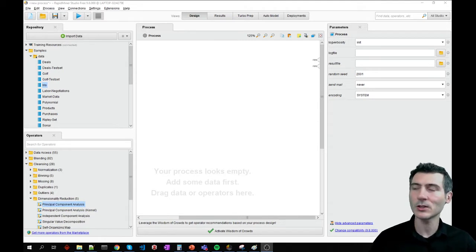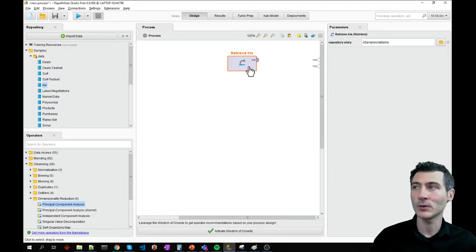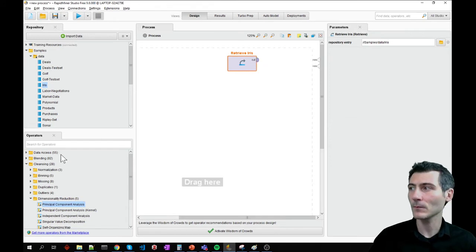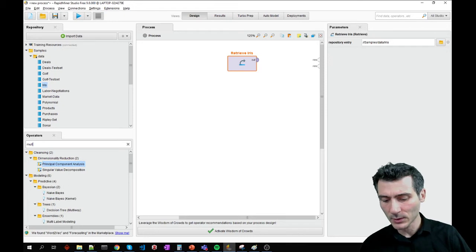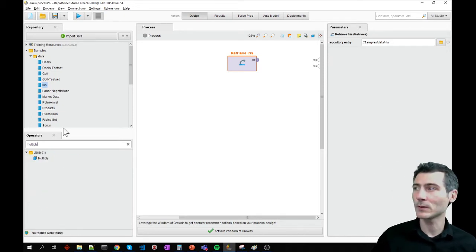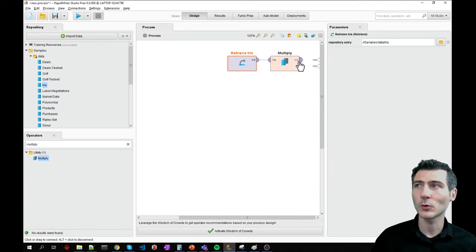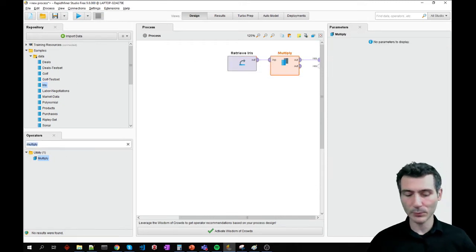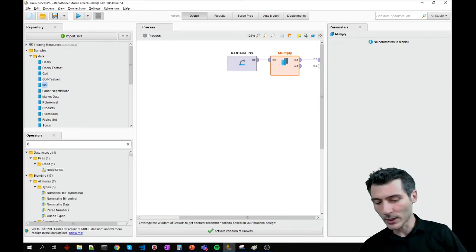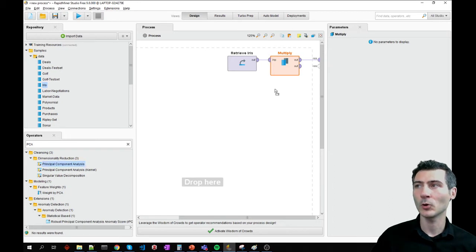So let's go ahead and check how we do that with RapidMiner. I'm going to require a data set, so I will load and retrieve the iris data set. I'm also going to require a multiply operator, because I want to see the original data set as well. Let's connect this to the process outcome. For principal component analysis, I would require a principal component analysis operator.